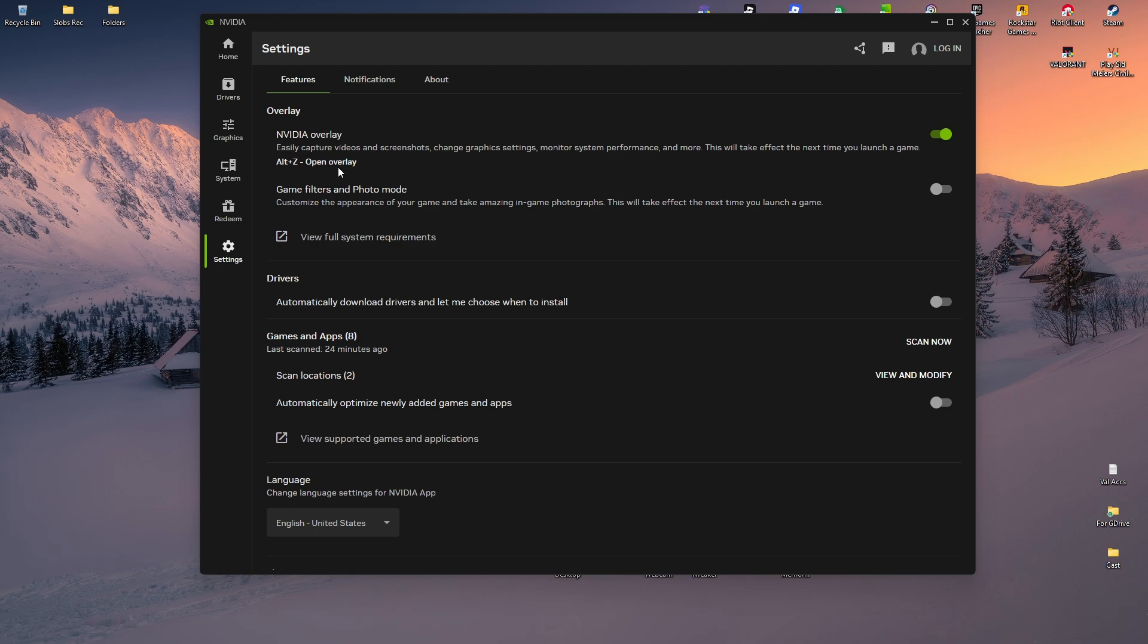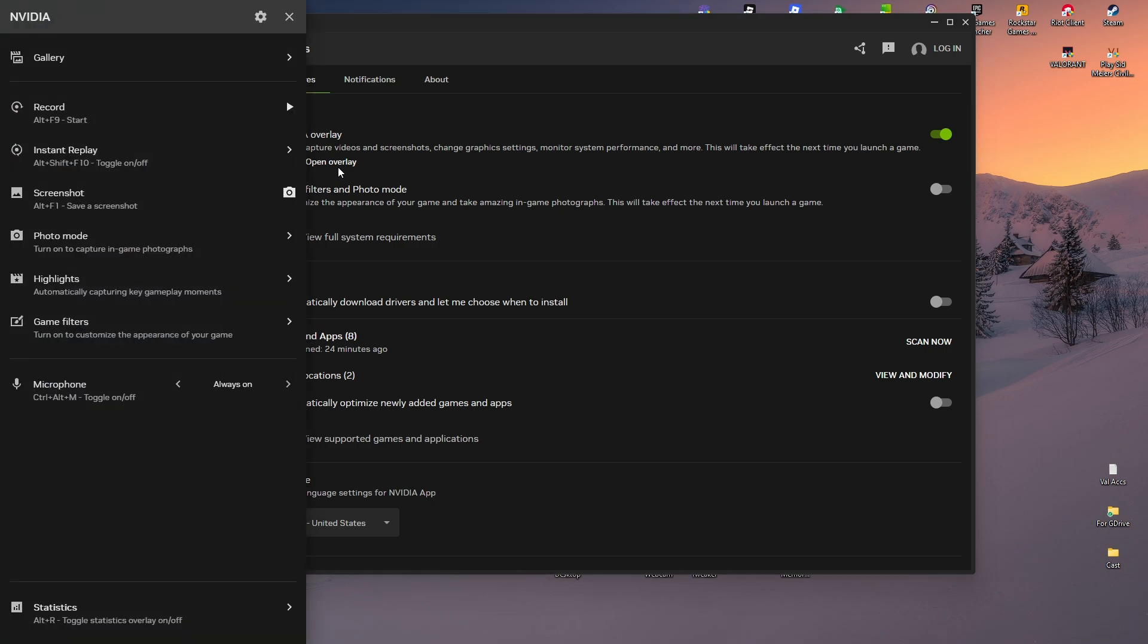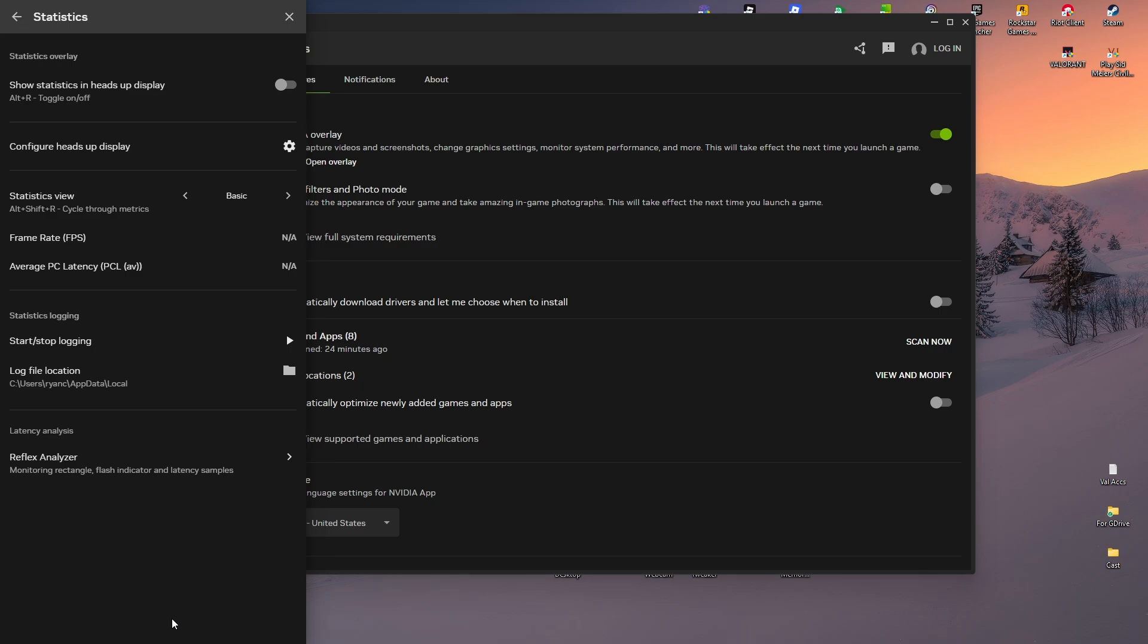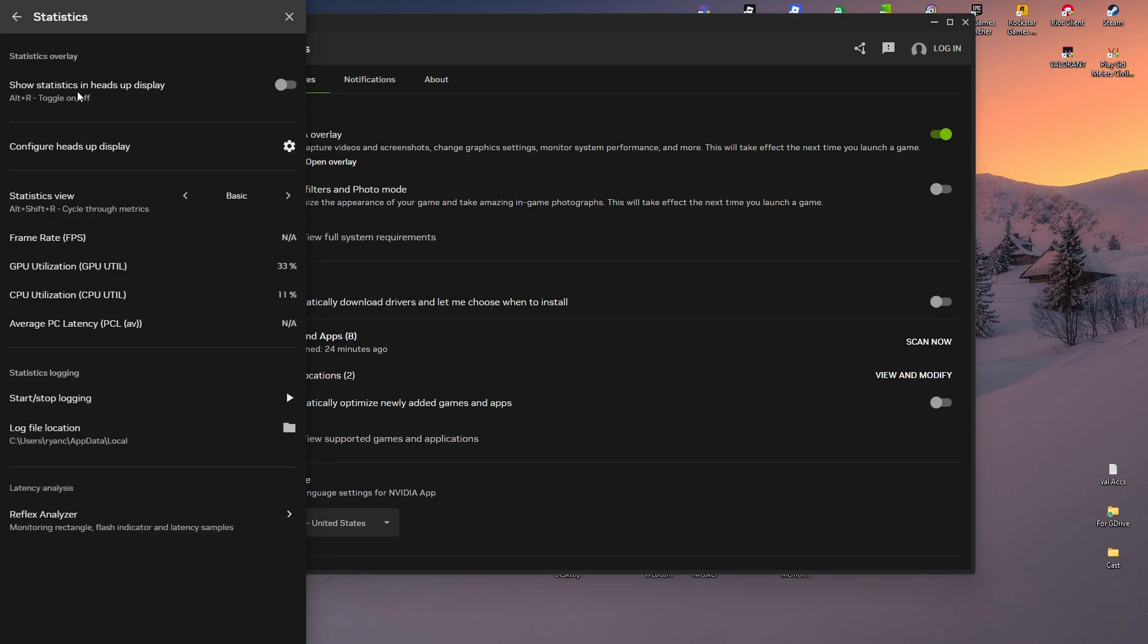At the very bottom we have Statistics. Alt+R toggles the statistics overlay on or off, so just click on it. Now go ahead and make sure that Show Statistics and Heads Up Display is enabled. As you can see here at the